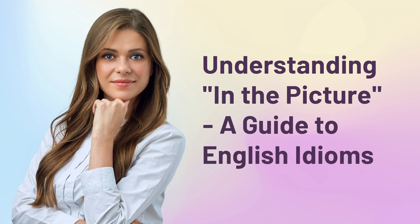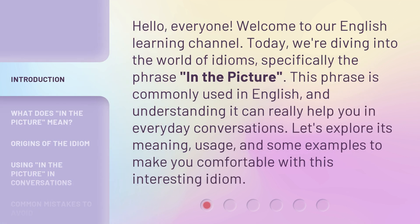Understanding 'In the Picture' — a guide to English idioms. Hello everyone, welcome to our English learning channel. Today we're diving into the world of idioms, specifically the phrase 'in the picture.' This phrase is commonly used in English, and understanding it can really help you in everyday conversations. Let's explore its meaning, usage, and some examples to make you comfortable with this interesting idiom.